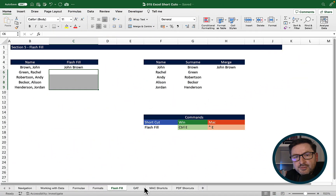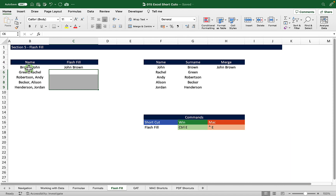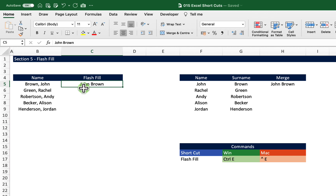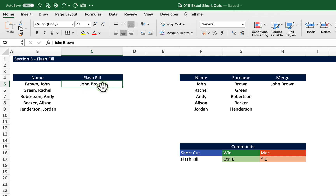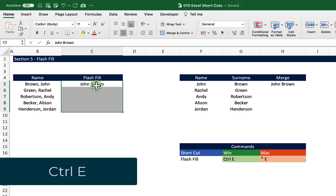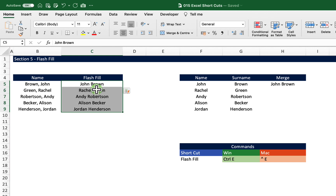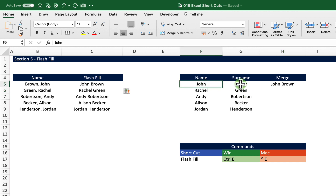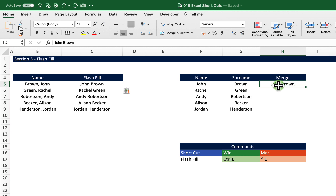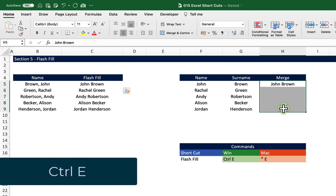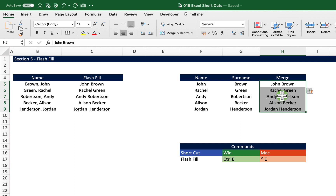The next shortcut is Flash Fill. If I have a name that's a surname then a first name but I want to rearrange it to first name then surname, I do the first cell manually, then Ctrl+Down Arrow to select the region I want to flash fill, and then Ctrl+E — and Excel detects the pattern and automatically fills it in. We can also do that for merging cells: I have two cells with a first name and a surname, I put in what I want the result to be, select that range, hit Ctrl+E, and it automatically populates based on the pattern.